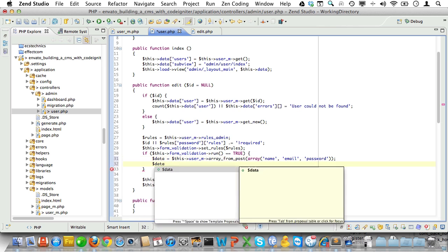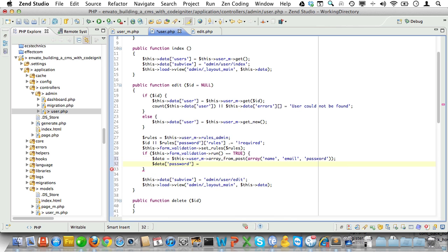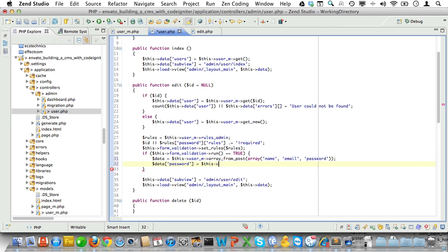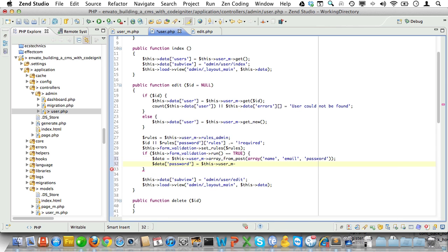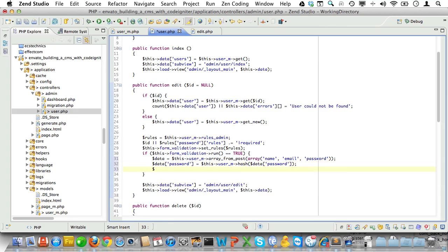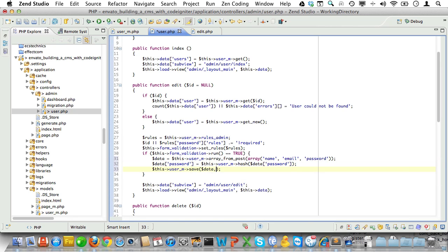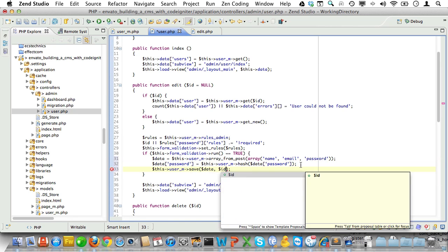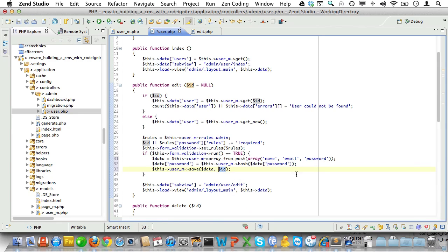Next we'll need to run the password through the hash method, so we'll save it as a sha512 string. Then we'll just do this user model save, and we'll add the data array and the id. If we are editing a new user the id will be null, so save will insert instead of update. And after saving let's just redirect to the user listing.